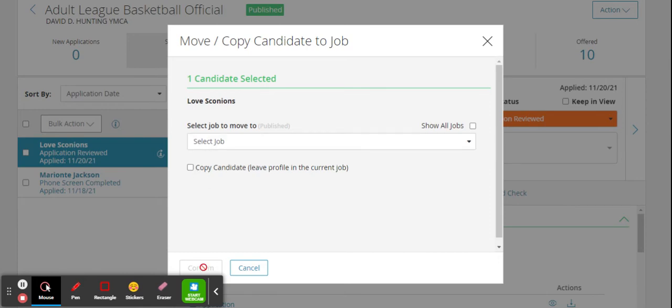When you're done, press the confirm button at the bottom and that will move the candidate.